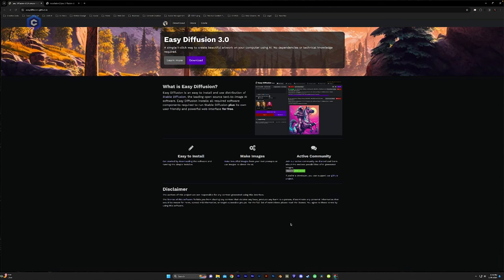And along with being a very easy installation, it comes with all the required software components that you need to run Stable Diffusion, plus its own user-friendly and powerful web interface. And this is all for free. It costs you nothing.